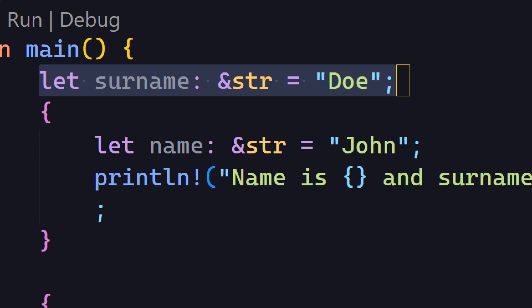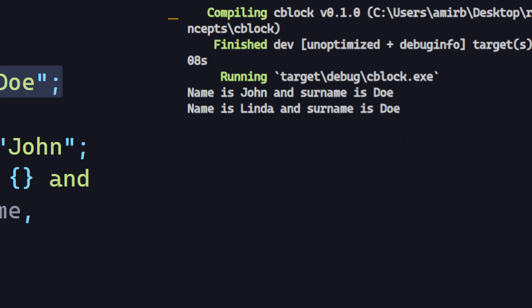Now if we run this code you will get name is John and surname is doe, name is Linda and surname is doe.